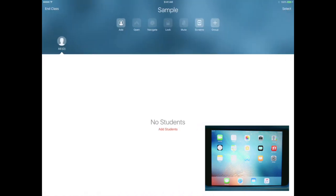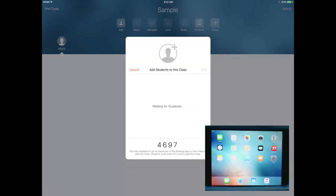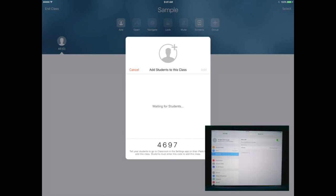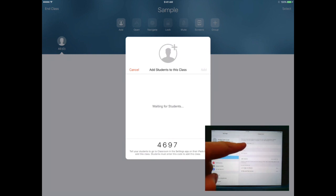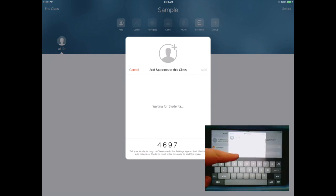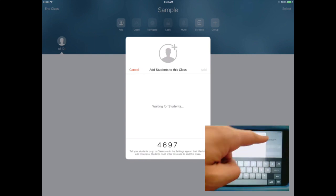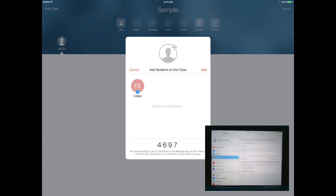I'm going to open up this class — right now I don't have any students. I'm going to select Add Students, and this is where the student will open up the Settings on their iPad and Apple Classroom will appear. The student will then enter the code 4697 and they will add the class. Now I have the student Felipe added to my class.